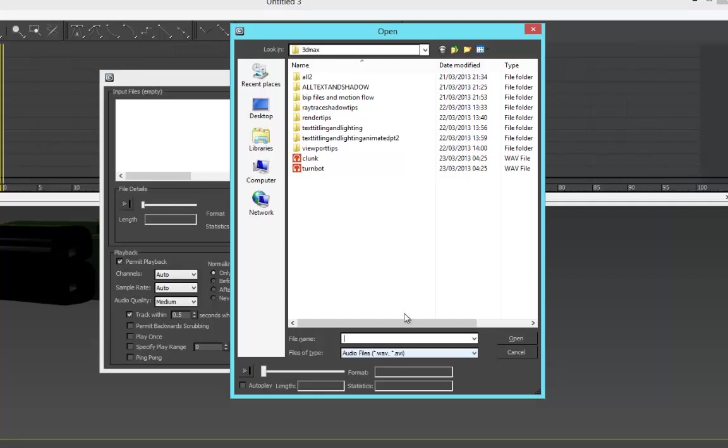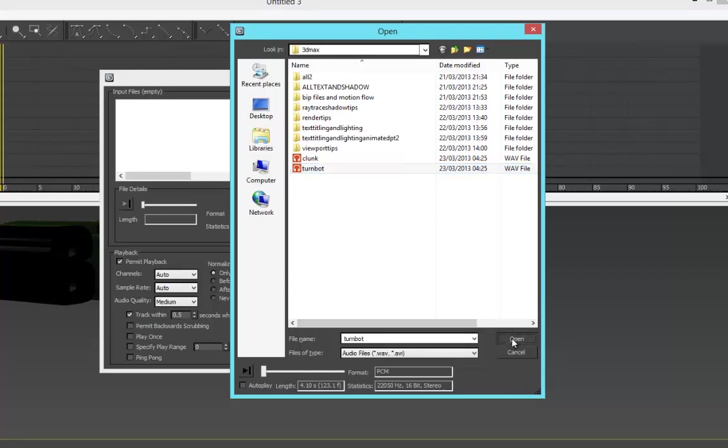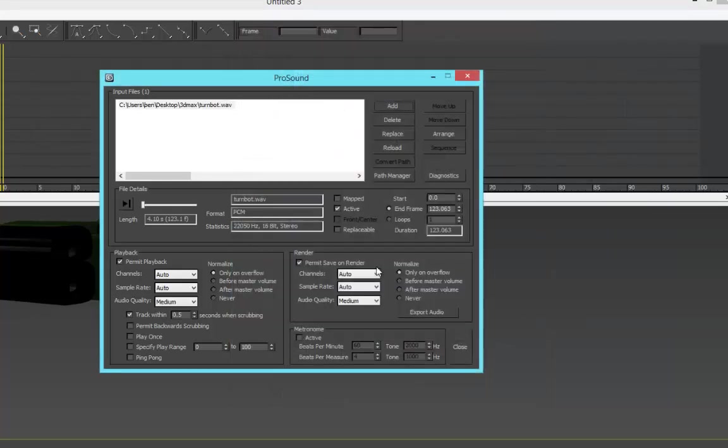Convert it online if you can to a WAV file. So we want this 'Turn Bot' sound here—it's the one I've selected earlier to go in first.